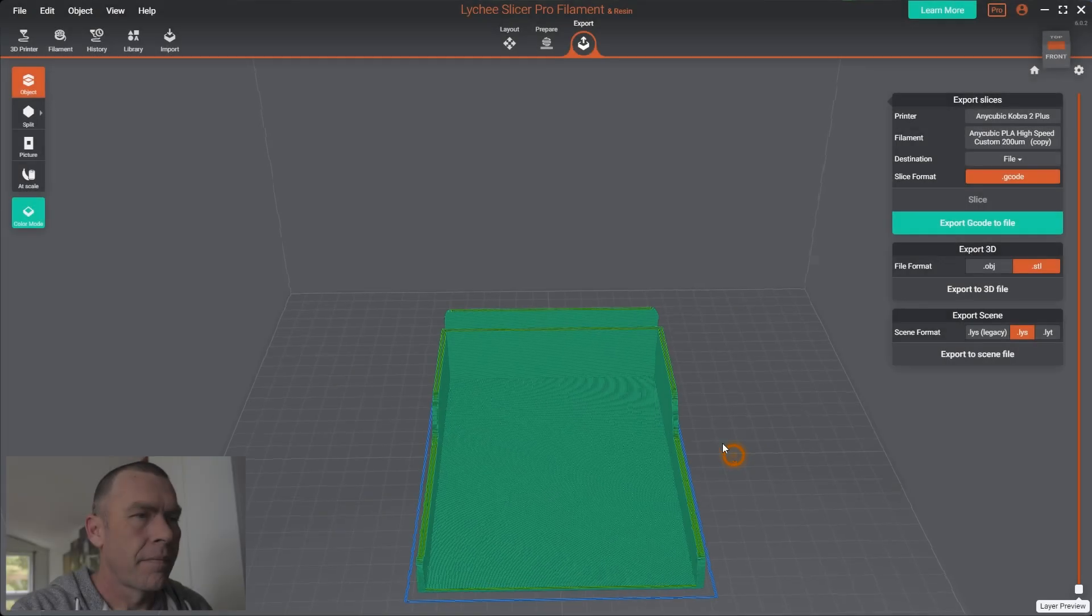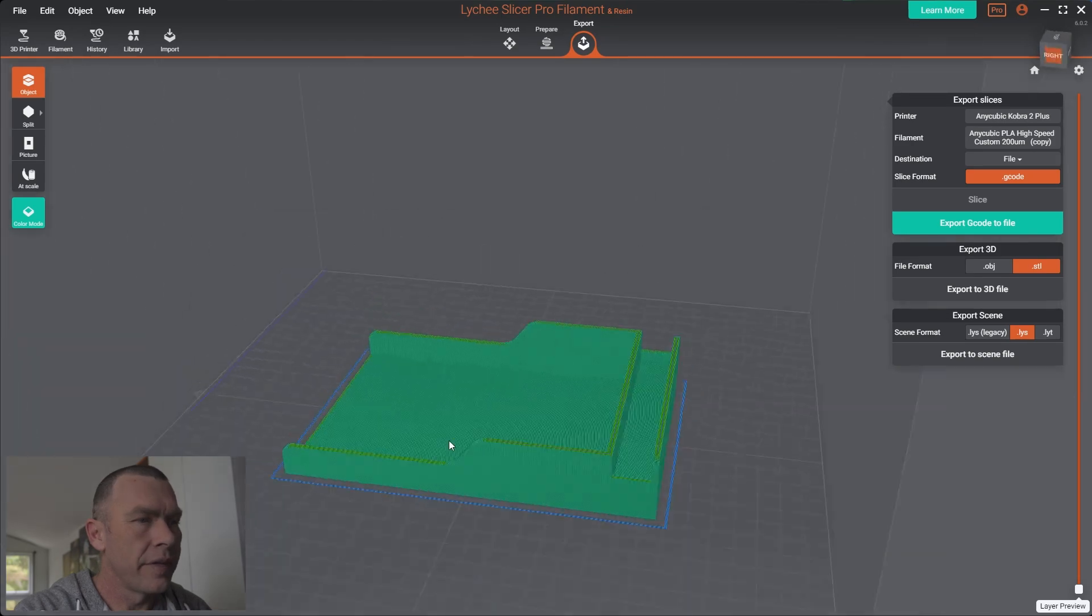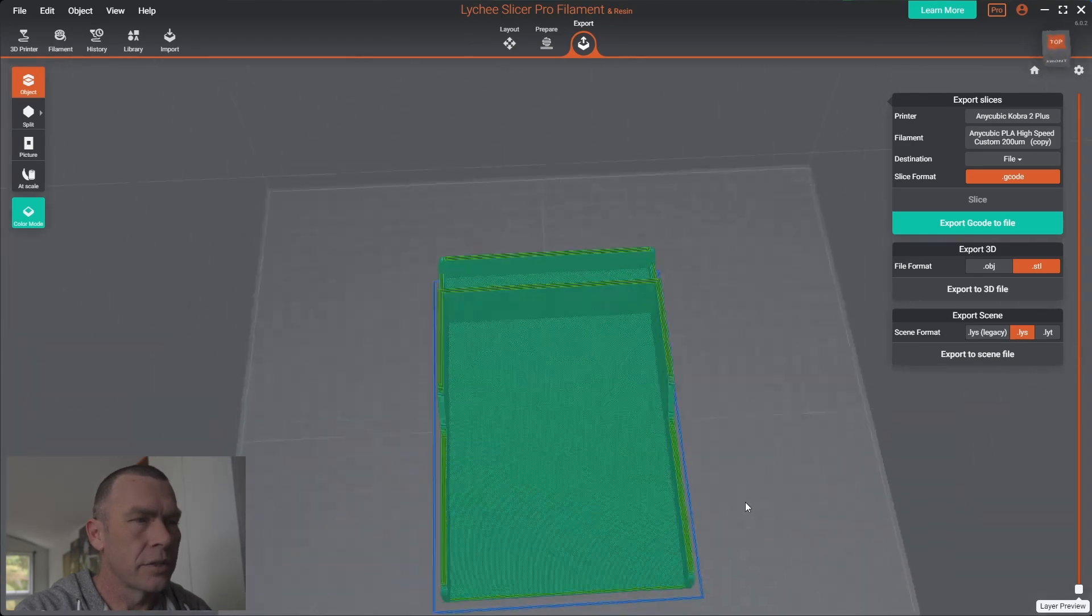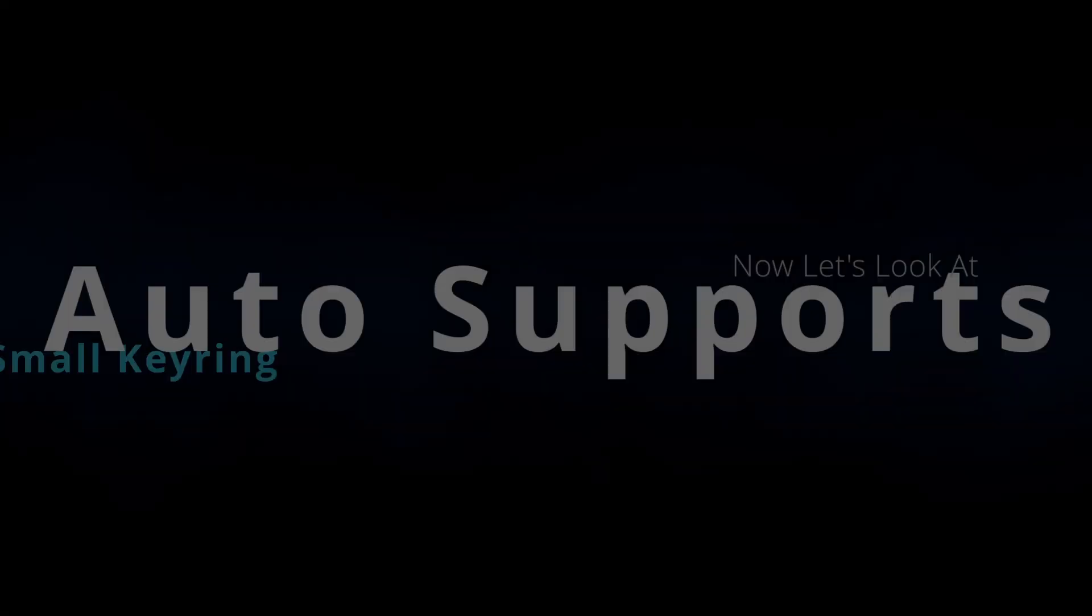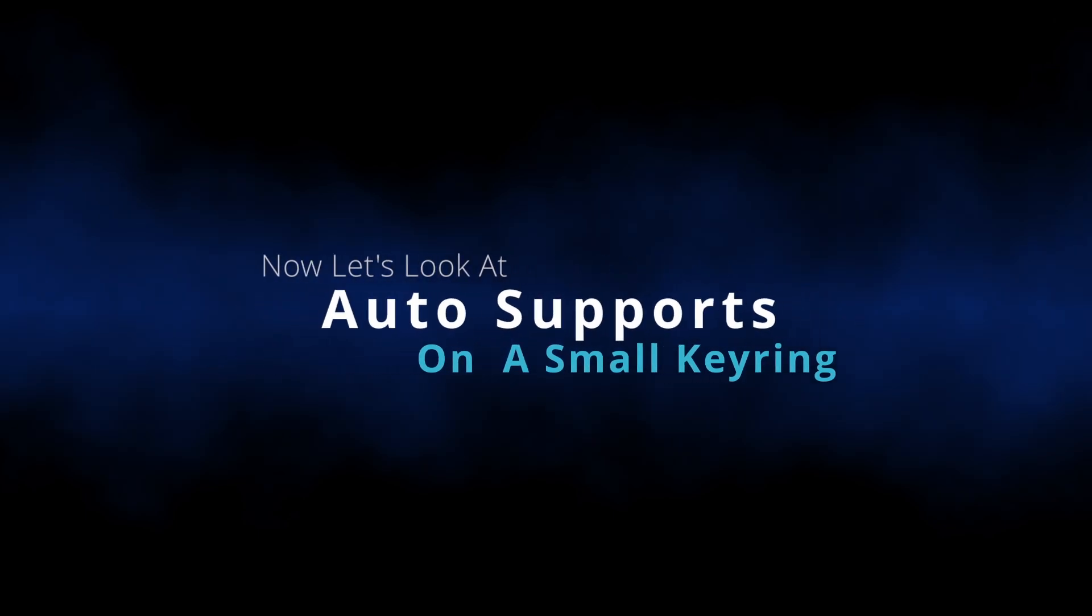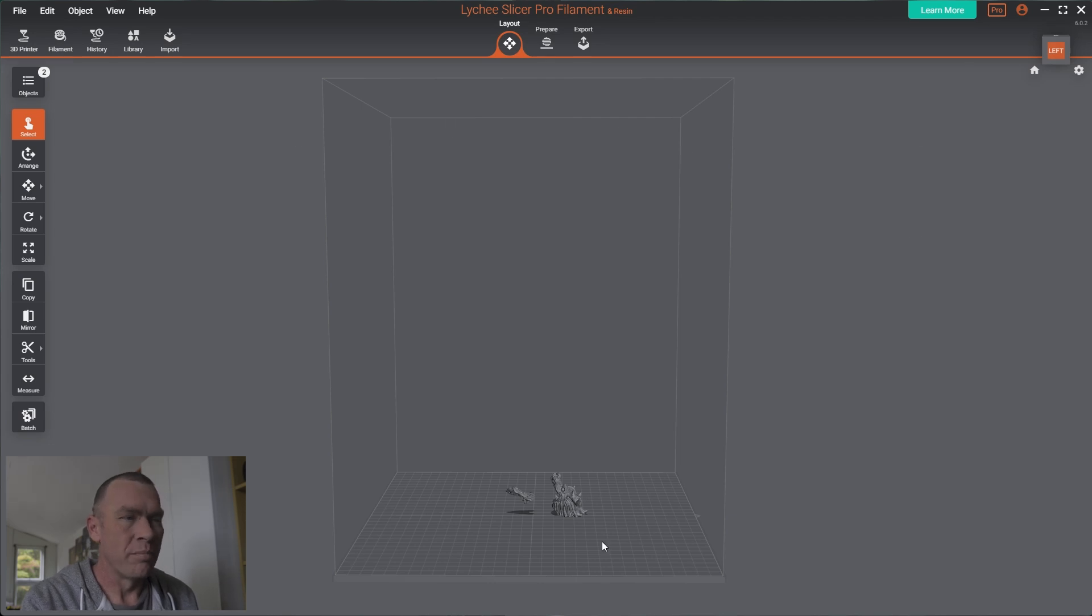There we go. And our slice looks good. As this is the first time trying the supports with Lychee, with the FDM side of things, I'm going to keep it to a very small file, just in case the support removal doesn't go too well. Then I haven't ruined a five hour, six hour model. So we can see I've loaded in the key ring. It's pretty small. That's my build volume. You can see here, it's taking up by girl.